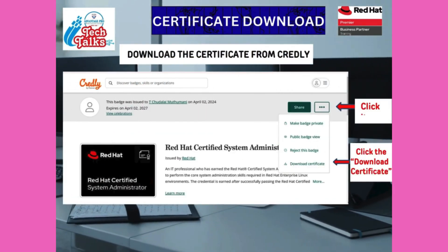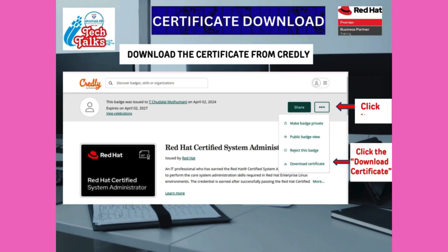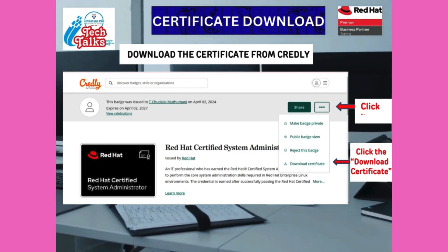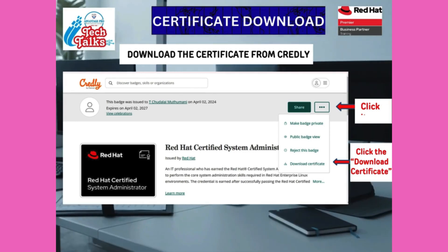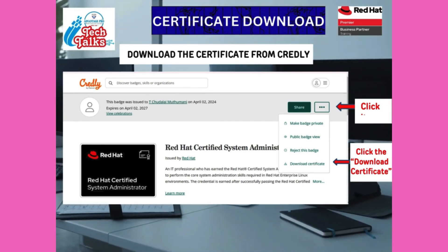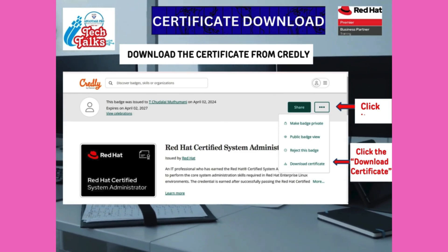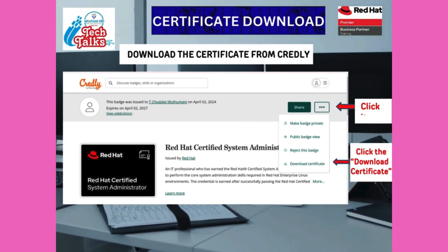Then you enter into this page — click the three dots near the share button, and under the options select download certificate. When the process is over, your certificate is downloaded successfully.